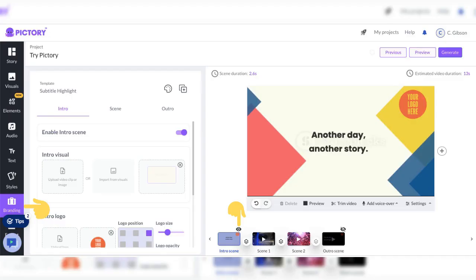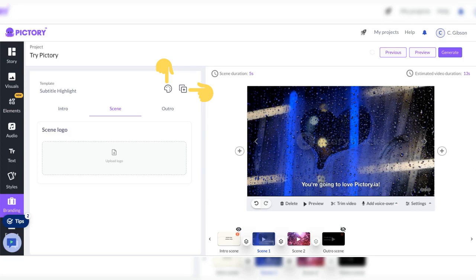Now that we're moved on to branding, enable the intro scene. You can also click the eye above the intro scene before scene one to enable the intro scene. Here you can upload your logo, determine its position, and logo opacity. Determine if you want your logo on other scenes. Select the paint palette icon to change templates and select the double squares with one plus sign to duplicate templates.